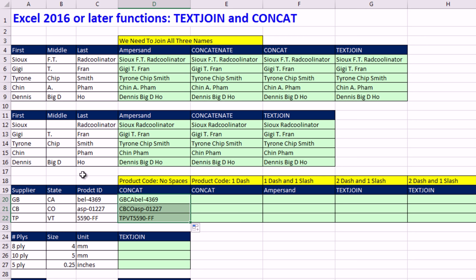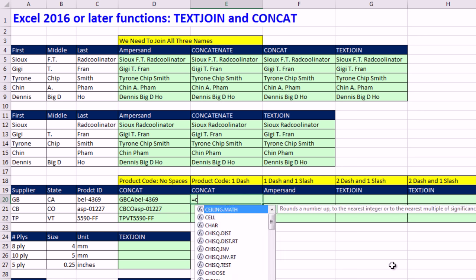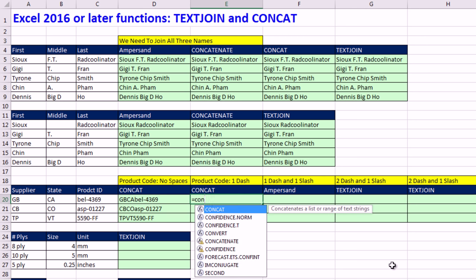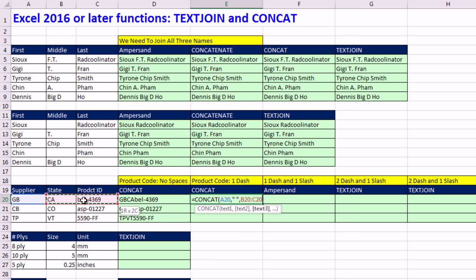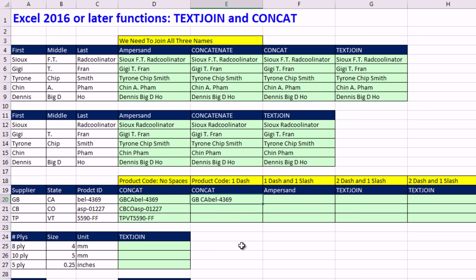Now, if you happen to need a dash between the first one, but not between the second one, concat can do that, too. I can do con tab. The first text is simply supplier, comma. And then I'm going to use the screen tip. Double quote, space, double quote, comma. And then watch this for text. I can highlight a range. So I can combine a single cell or a range. Close parentheses, Control Enter.